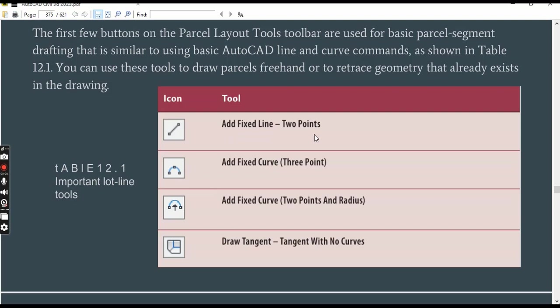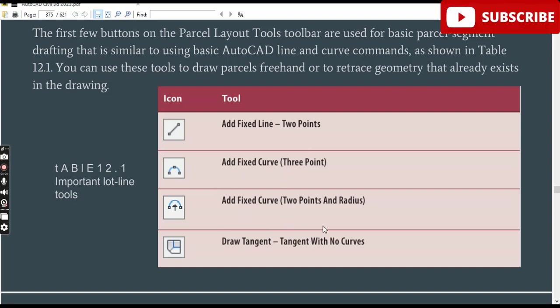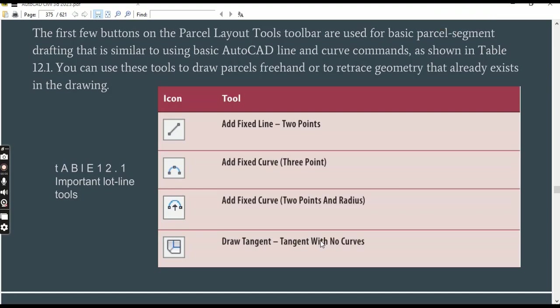We have the first Add Fixed Line, which we will also practice in this exercise, Add Fixed Curve, Add Fixed Curve Two Points and Radius, Draw Tangent Tangent with No Curve, and other commands in the parcel tools that we will practice in this exercise.